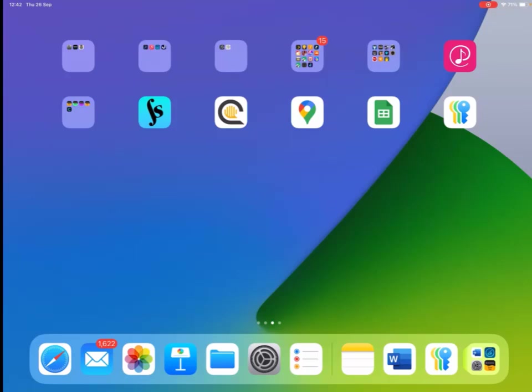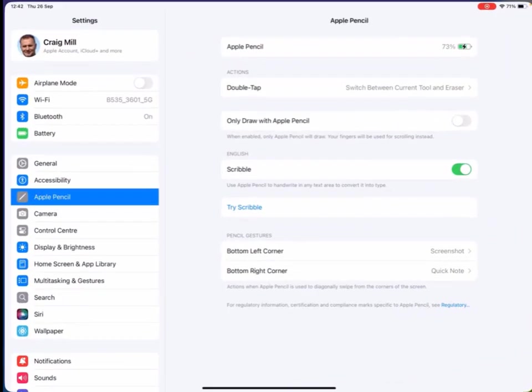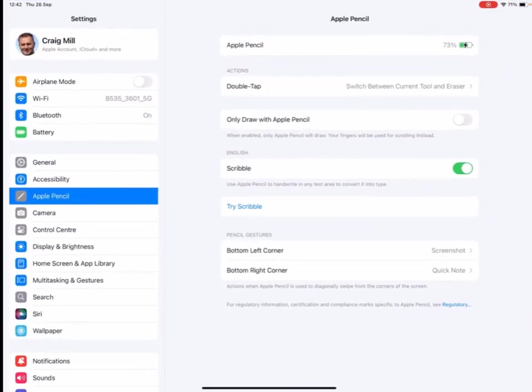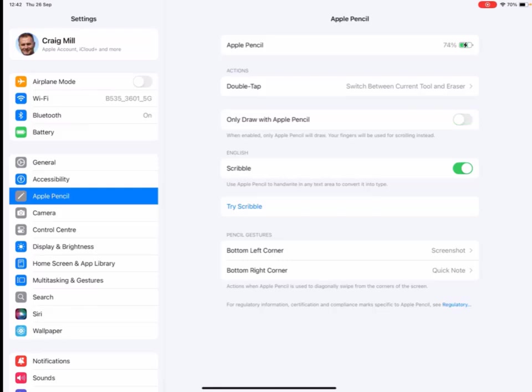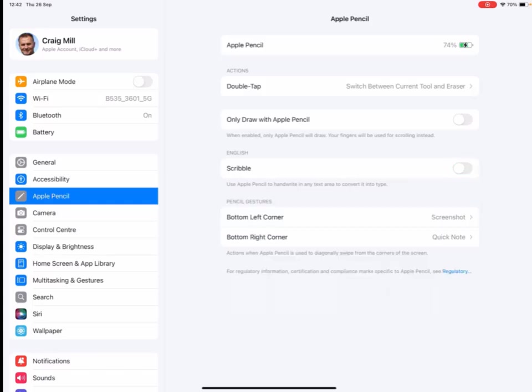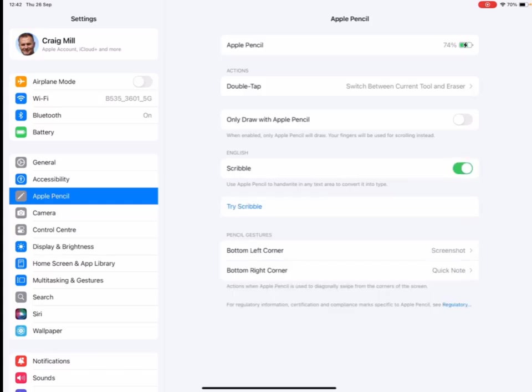So the first thing you need, if I go into settings, is you will need an Apple Pencil, but you can also use a compatible pencil. It doesn't have to be an Apple Pencil, just make sure that this button here where it says only draw with Apple Pencil is turned off. And we also want to have Scribble turned on as well. So I have these two things turned on.